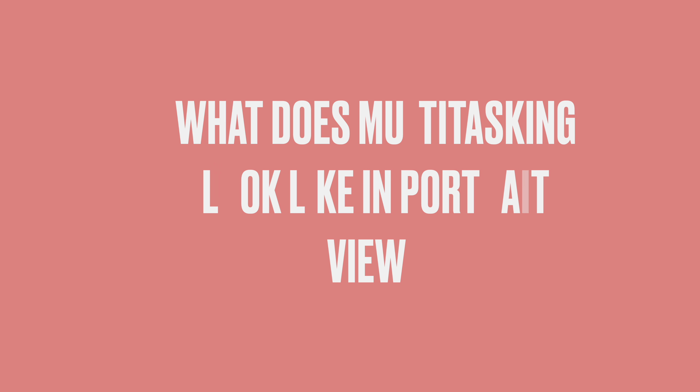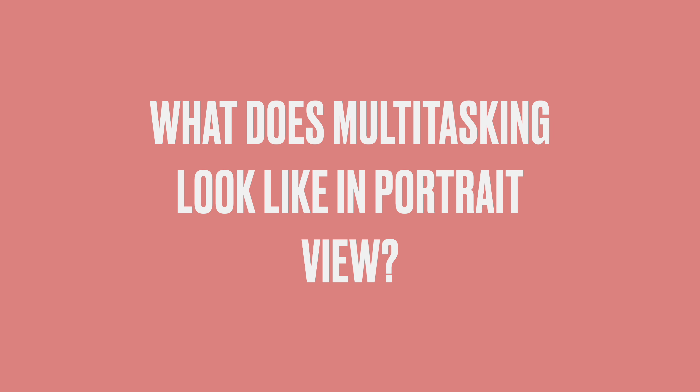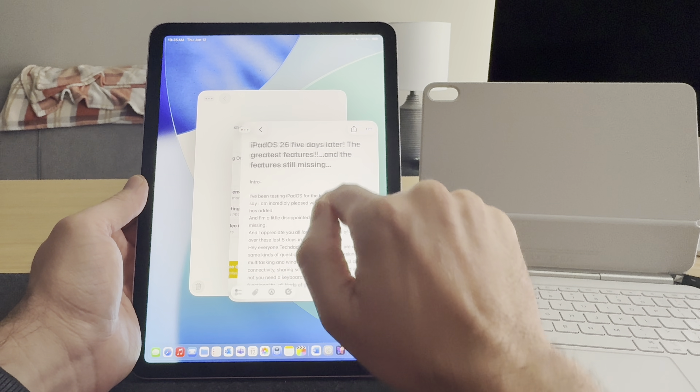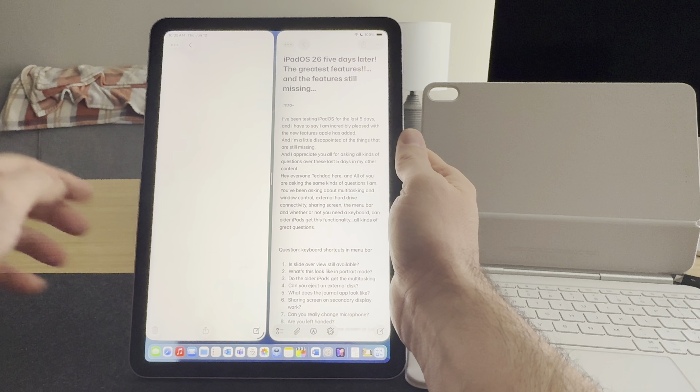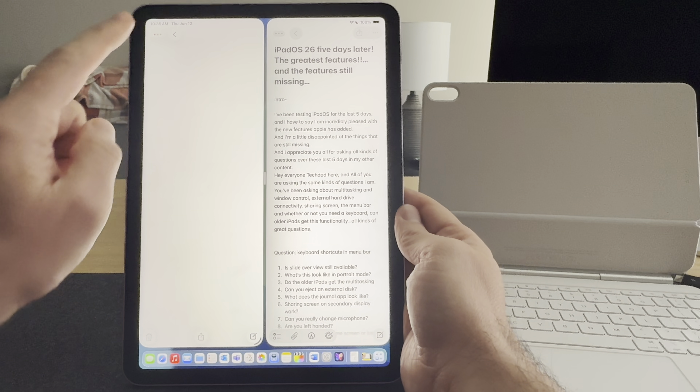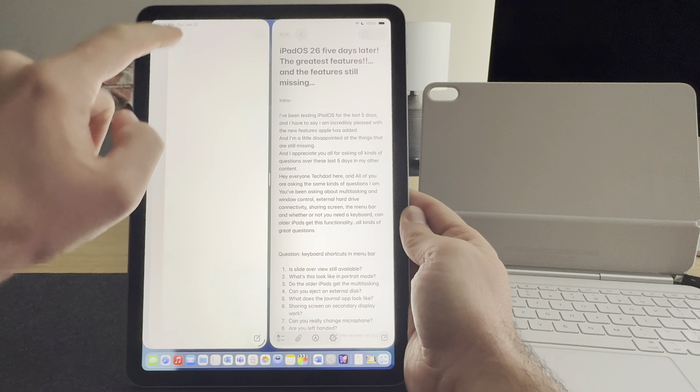The next question goes along with multitasking and window control: what does this look like in portrait mode? Some people really like to view their documents and notes in portrait mode, and it works just as well. You still have the split screen view, and you can flick an app to the side and it will proportion appropriately. There doesn't seem to be any hindrance in portrait mode — everything still looks great, works great. You can resize windows accordingly and use that side-by-side split view.